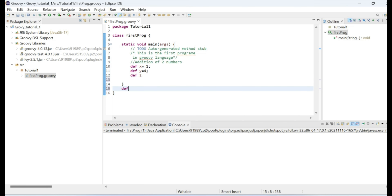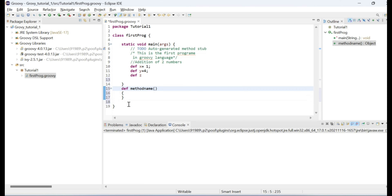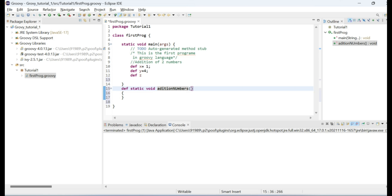To define a method in Groovy, we can use 'def' followed by the method name. If you do not define any visibility modifier like public, private, or static, Groovy considers the method as public by default. For now, we will use the static keyword — 'static void'.